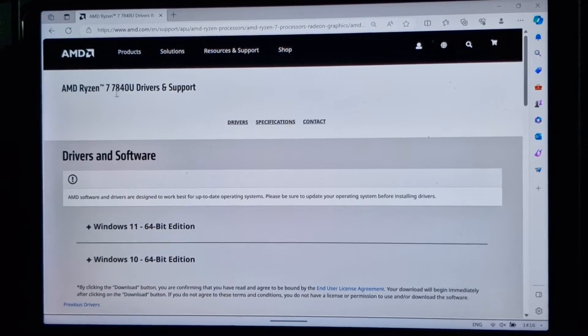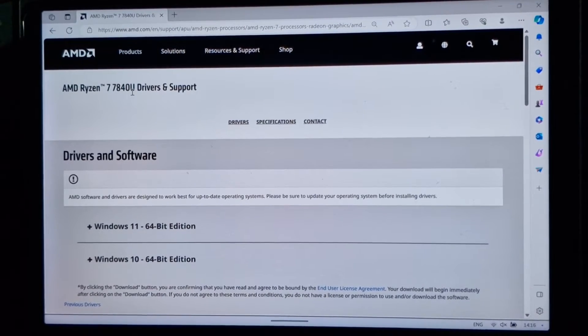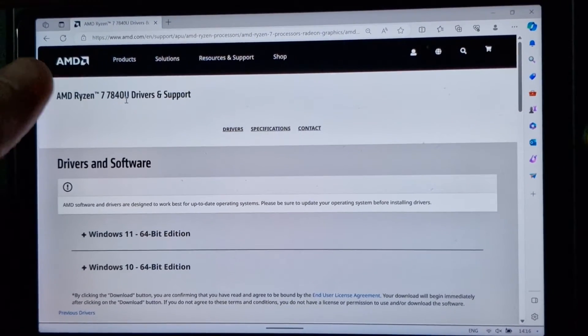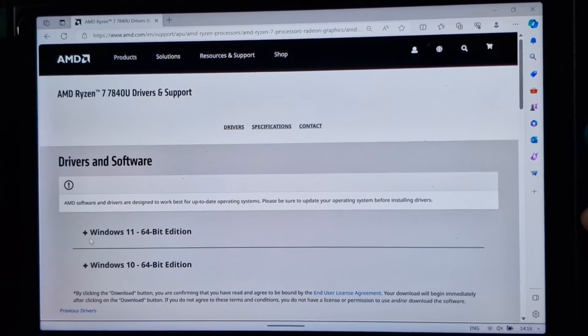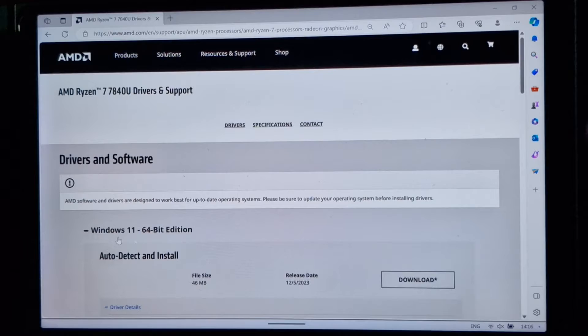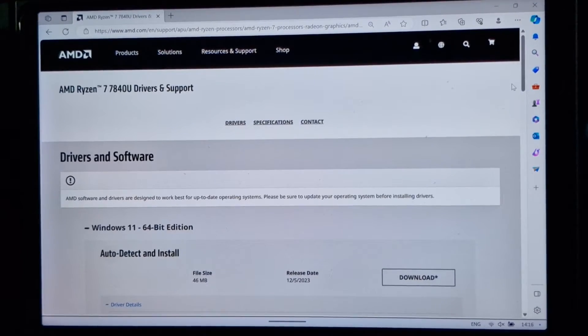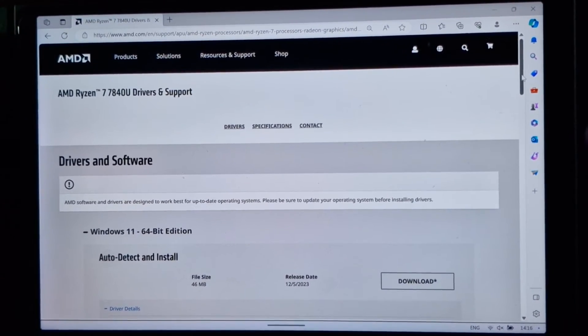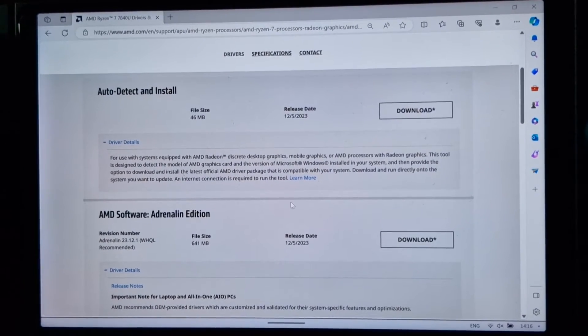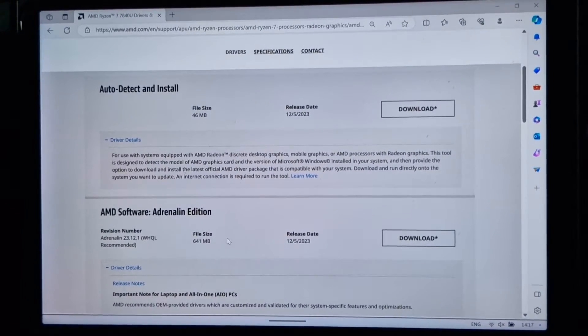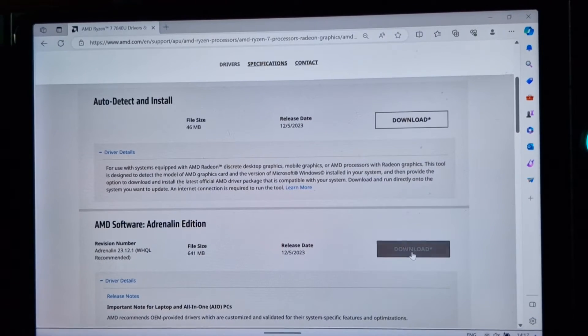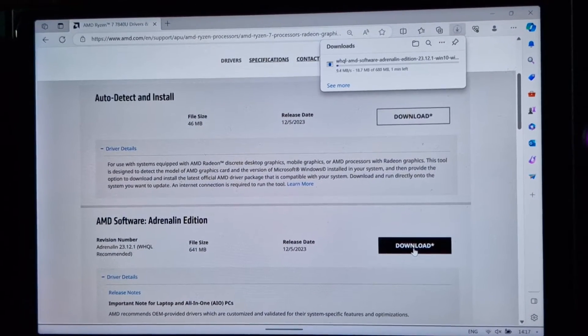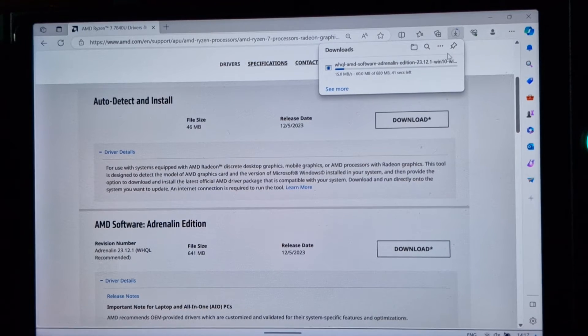And up at the top, it tells you, yep, we've got the 7840U. If you've picked something else by mistake, go back and pick the correct one. Now we want to expand the Windows 11 64-bit edition and scroll down just a little bit to where it says AMD software adrenaline edition. So we will download this.